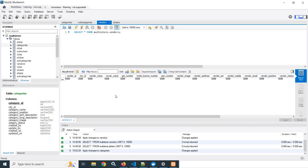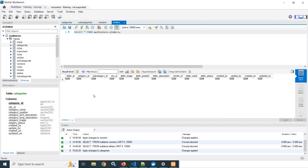After that I have created a sliders table. In the sliders table I have created: slider ID, category ID, subcategory ID, city ID, slider image, slider position, slider description, vendor ID, slider name, slider status, and after that the common columns — created by, updated by, created on, and updated on.